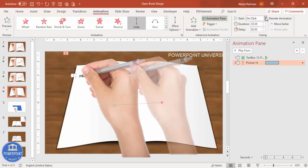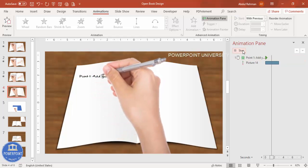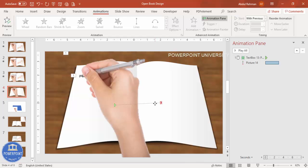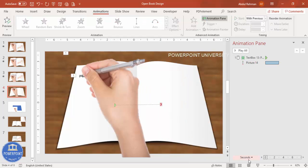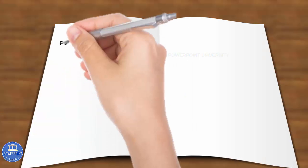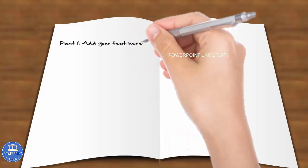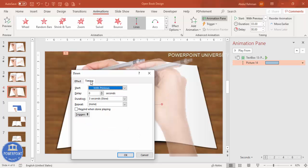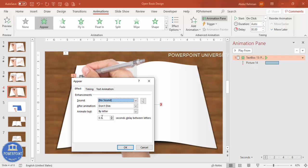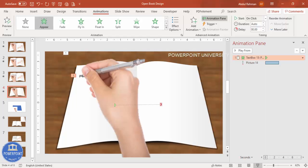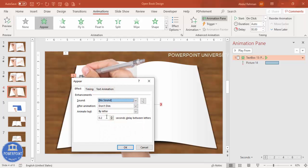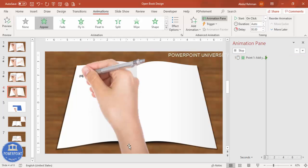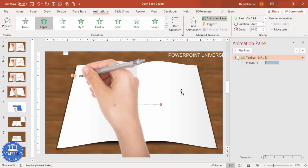Set the hand animation to Start With Previous so it plays at the same time as the text animation. Play it to preview — the hand writes across the page. Adjust the hand's vertical position if needed. You can also fine-tune the letter delay: 0.1 is faster, 0.2 is slower. Keep it at 0.1 for a natural writing speed. Images can also be added to the book pages.